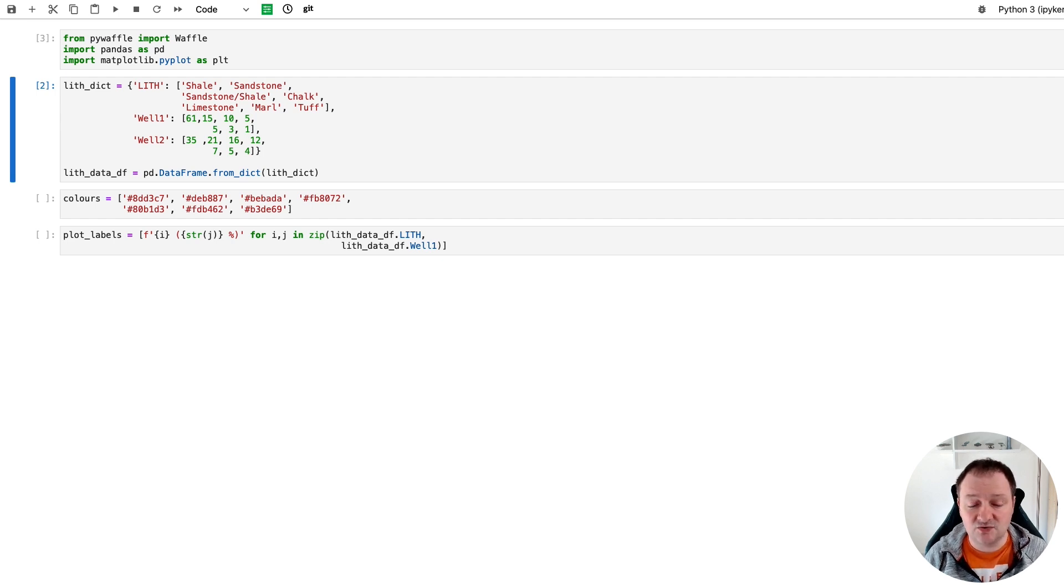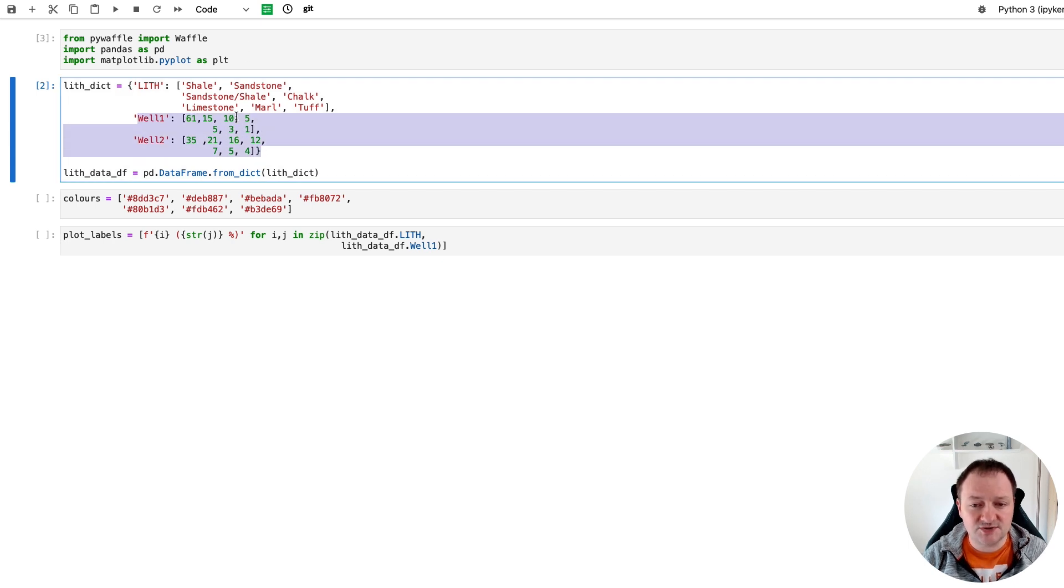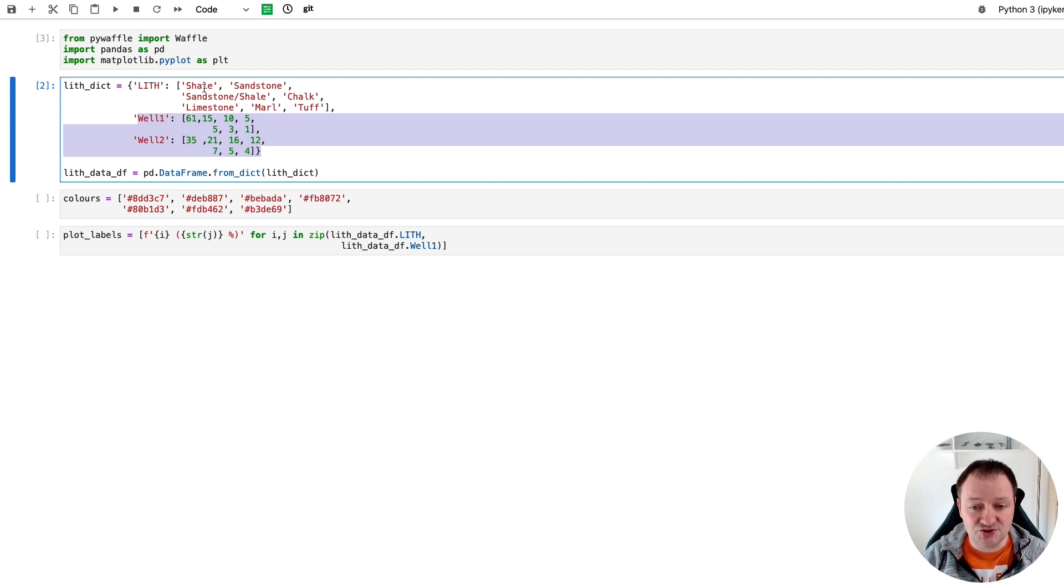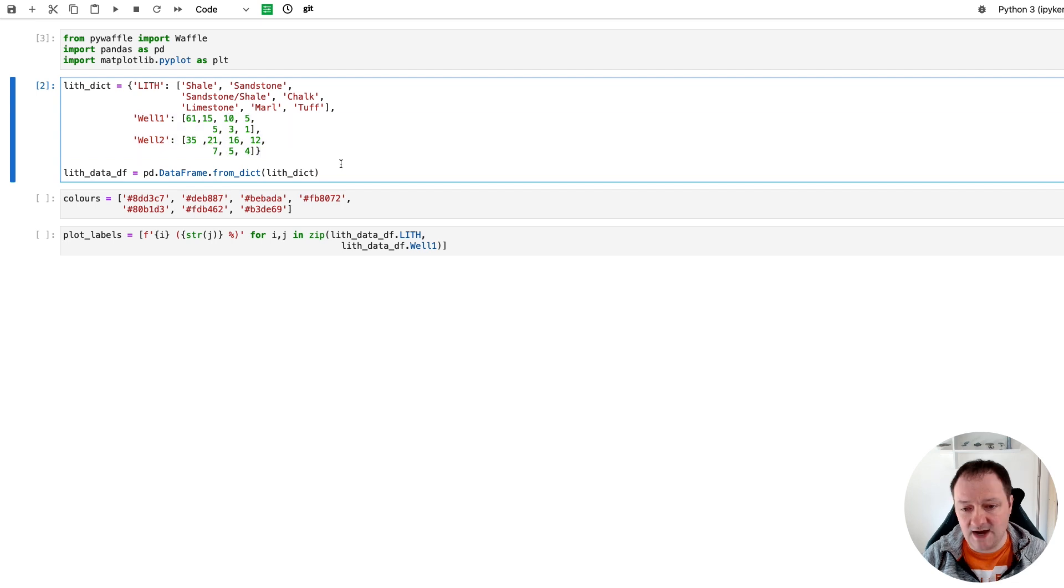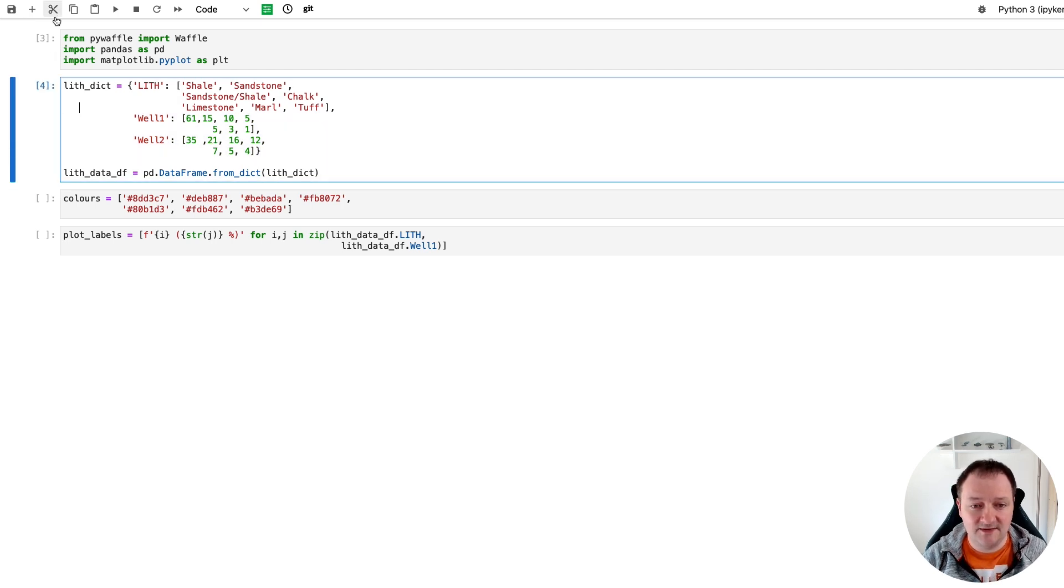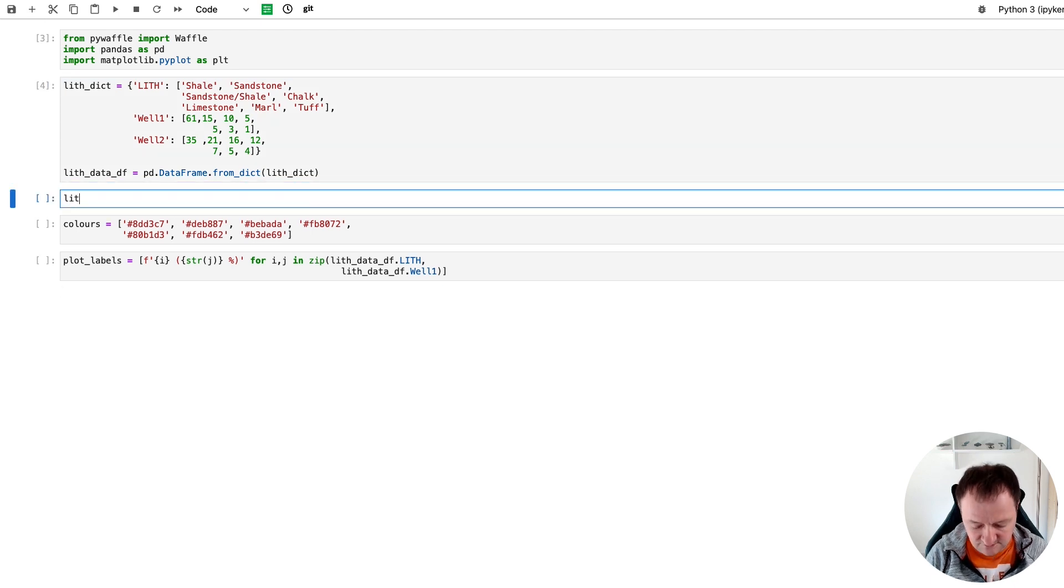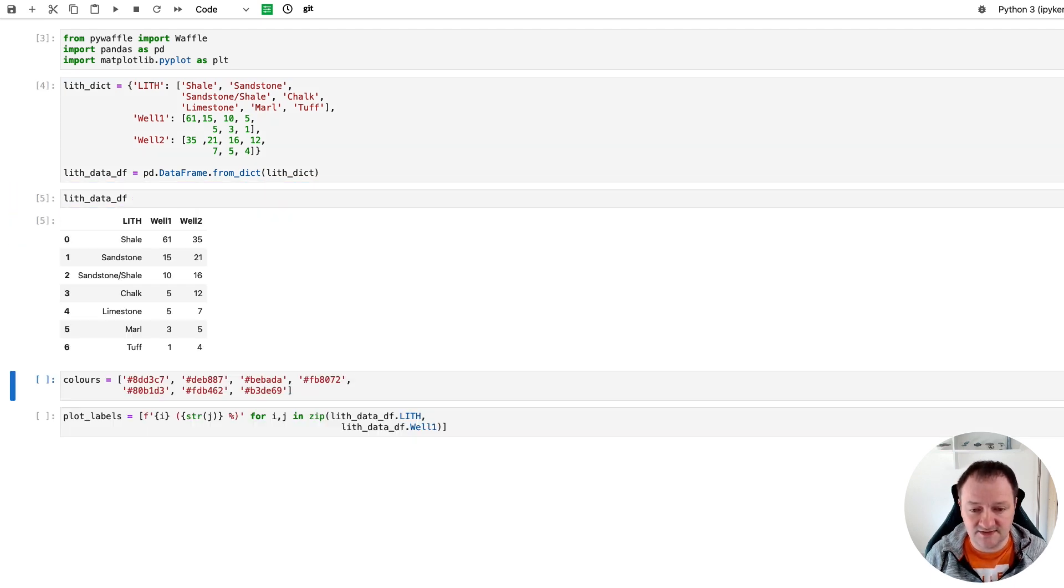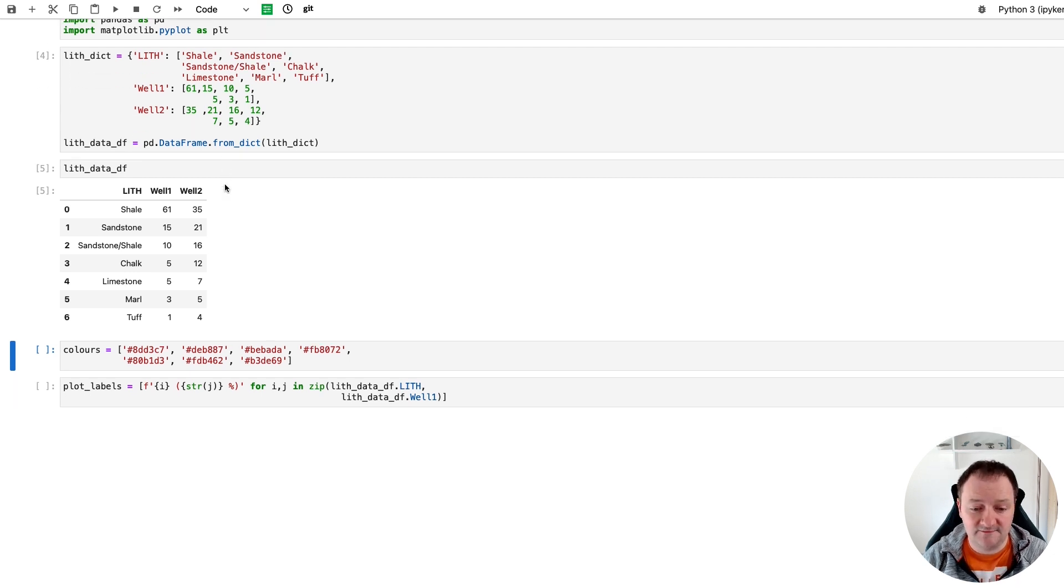So here we've got two wells worth of data and we've got some numbers associated with those wells. And those numbers correspond to percentages of lithology. So we've got shale, sandstone, sandstone shale, chalk, limestone, marl and tuff. And each of these has varying percentages. And then we're just going to create that or pass that into a dataframe. And if we call upon lith_data df we now see that we've got our standard dataframe that we're familiar with.